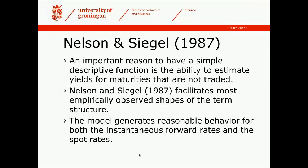The Nelson and Siegel model is actually a very simple tool to provide a description of the term structure. It can be helpful, for example, if you want to have yields for bonds that are not traded, which have different maturities than those on the term structure of traded ones. The model is pretty flexible and facilitates most empirically observed shapes of the term structure.